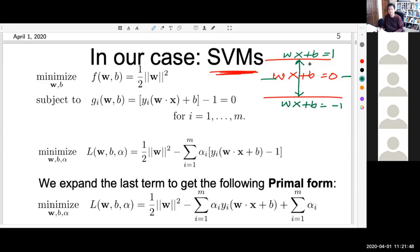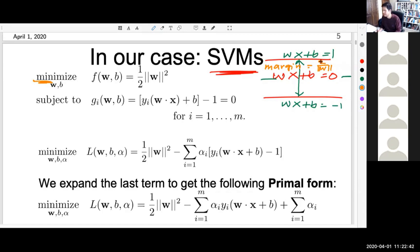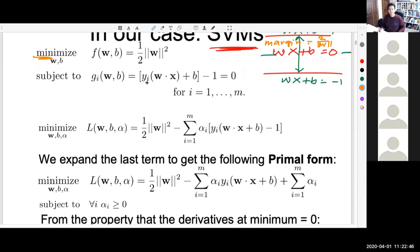The margin formula is 2 over ‖W‖. We derived that using geometry. To maximize the margin, we need to minimize the denominator ‖W‖, which means minimizing ½‖W‖². That is the objective function - the holy grail of SVM optimization. For all positive samples and all negative samples, the corresponding constraints must be satisfied.